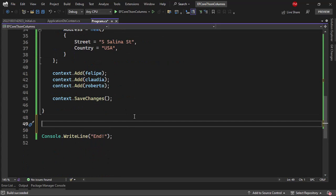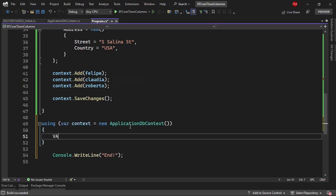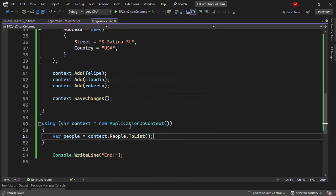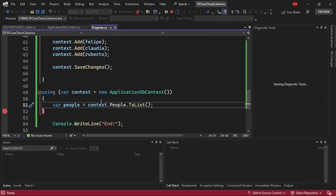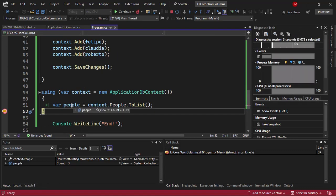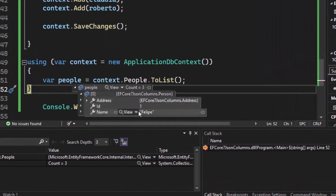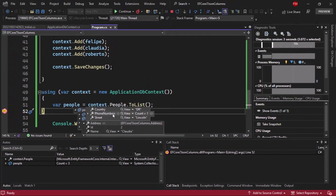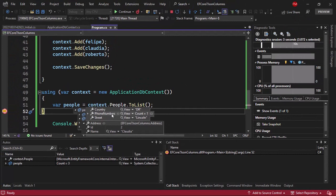Besides being able to save the JSON document in the column, I want to be able to query that JSON document. Let me create a new context and say var people = context.People.ToList(). I'll put a breakpoint and press F5 to run in debugging mode. We can see Felipe with the address containing DR, the phone numbers, and the street. Entity Framework Core is capable of taking the JSON document and mapping each property to the corresponding properties in the CLR objects.